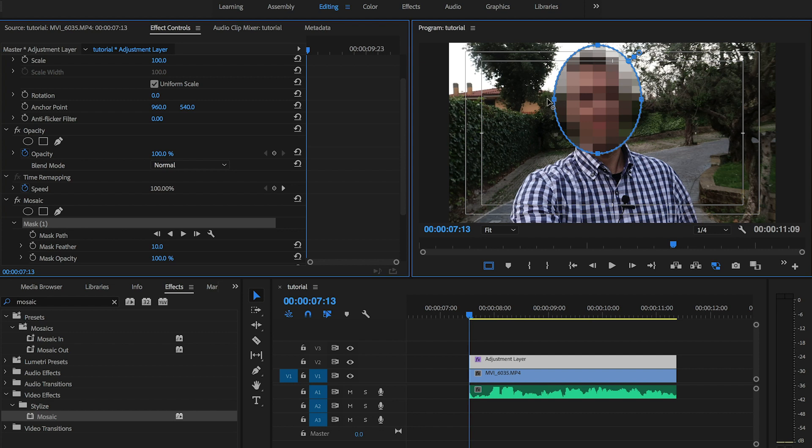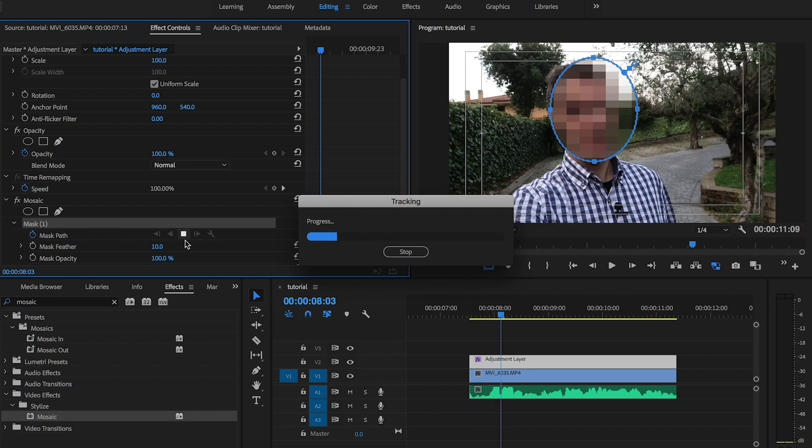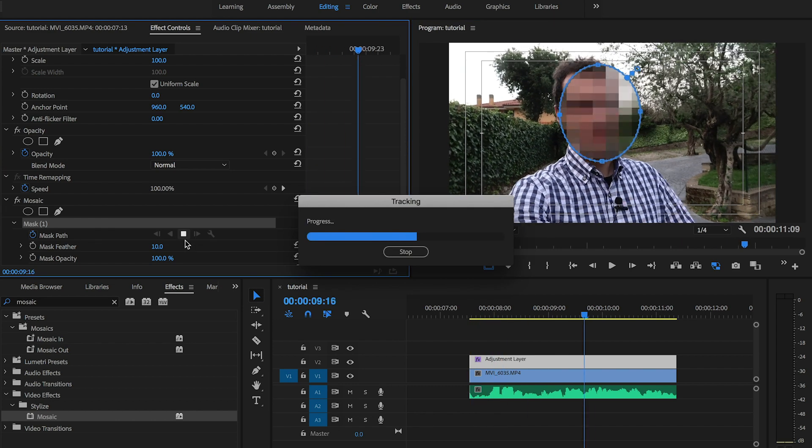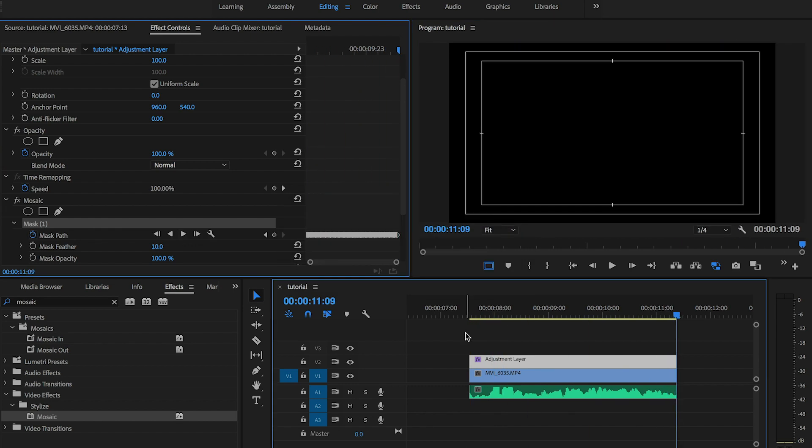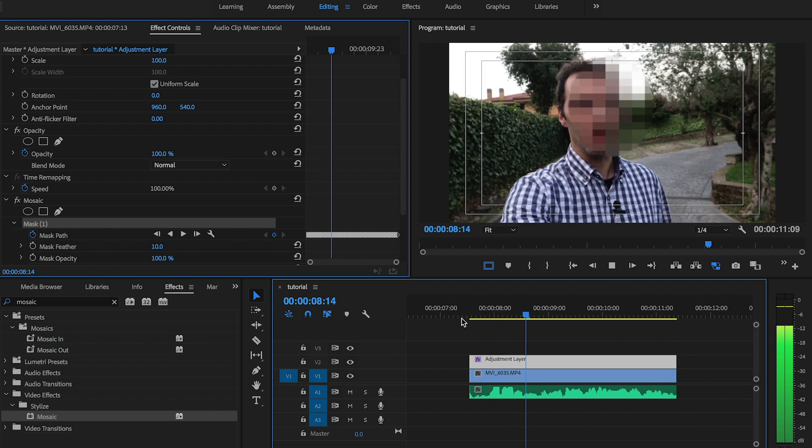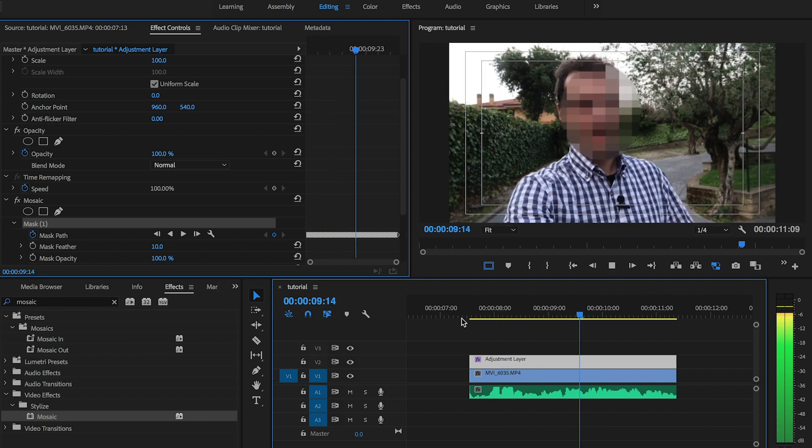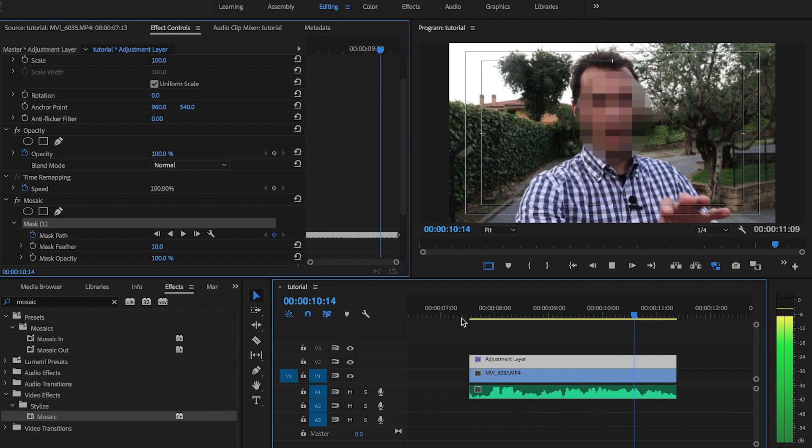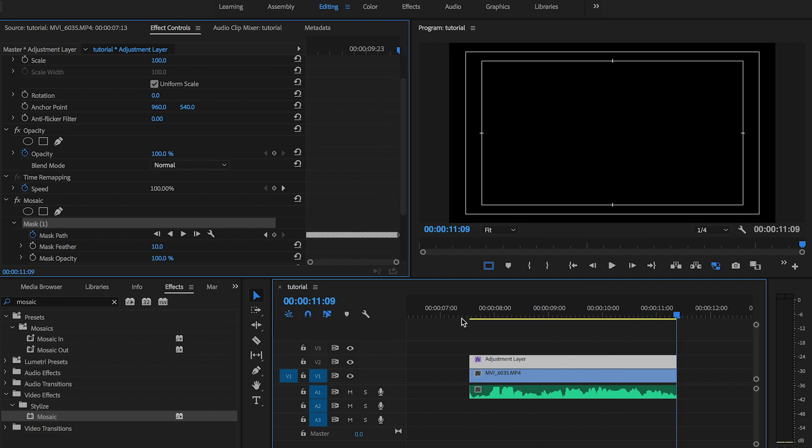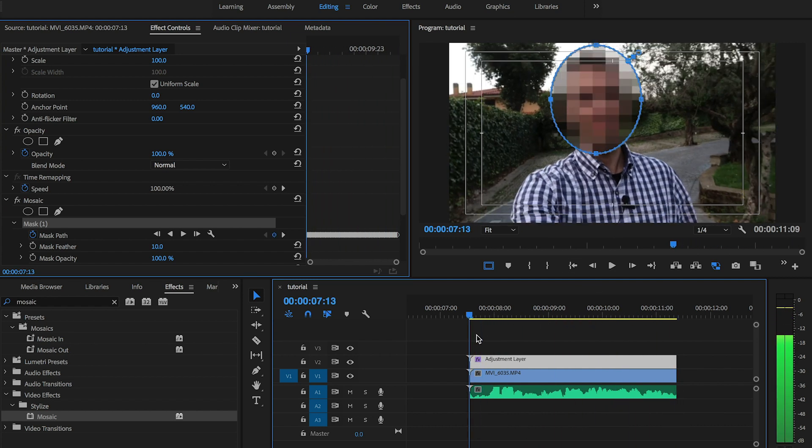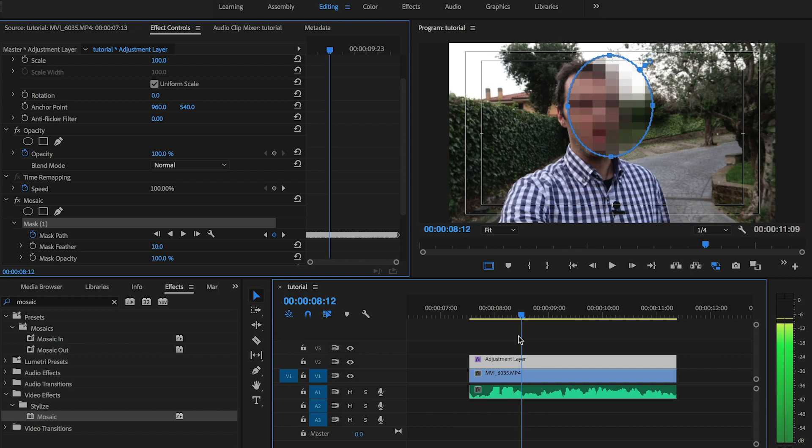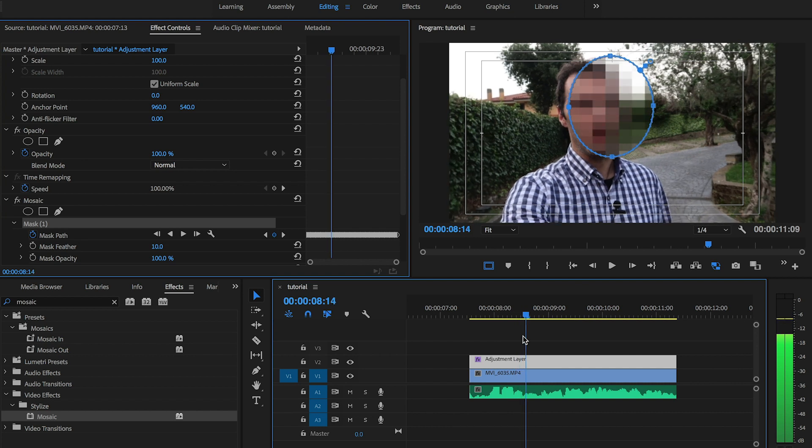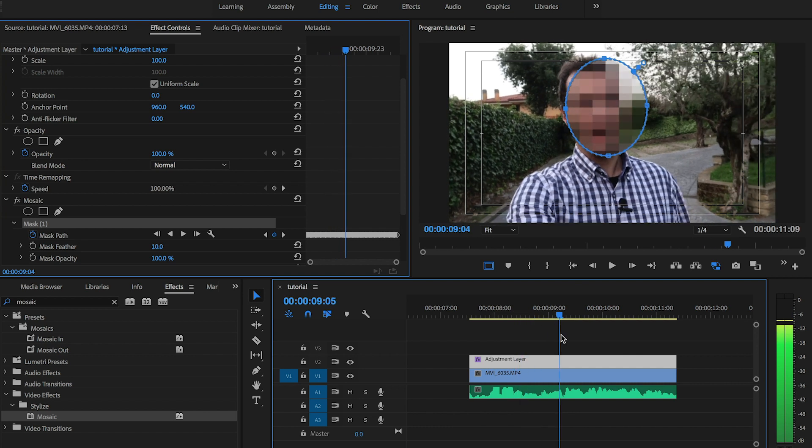And now that I have a mask in place, I'm gonna track the mask path along the footage. So mask tracking is done, let's see how Premiere Pro handled it. I can see that Premiere Pro did a pretty good job, but there are some places where the mask, for instance here, loses track of my head.